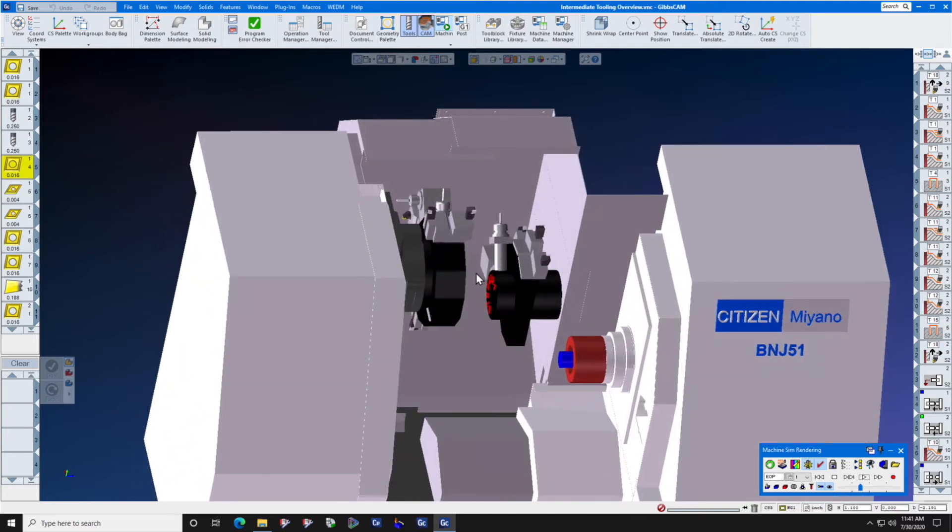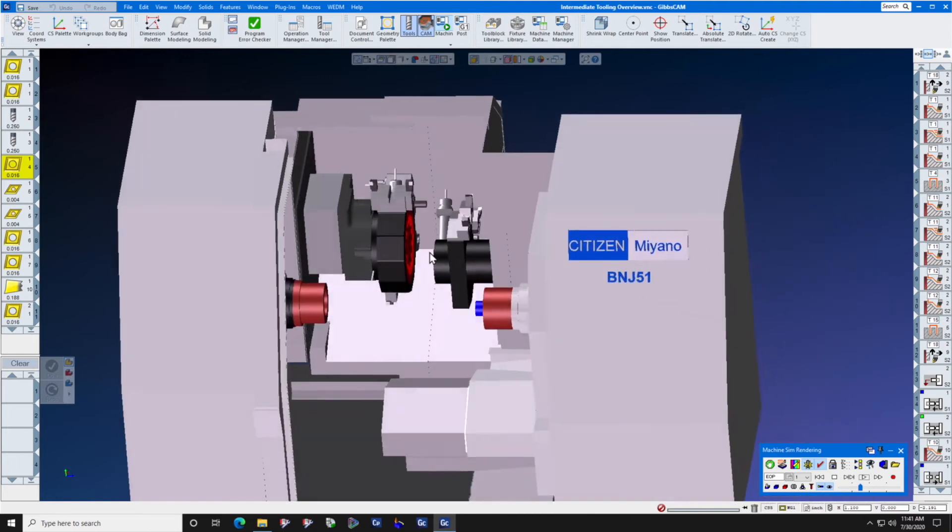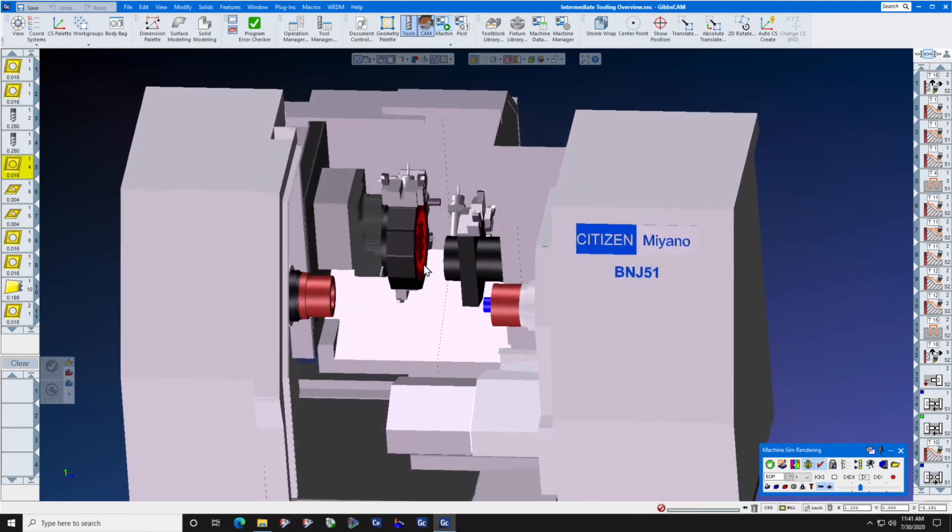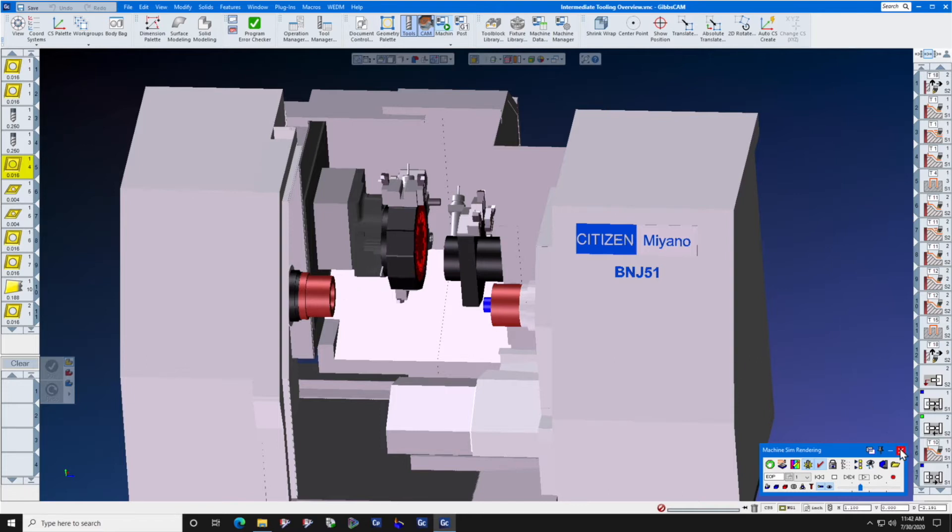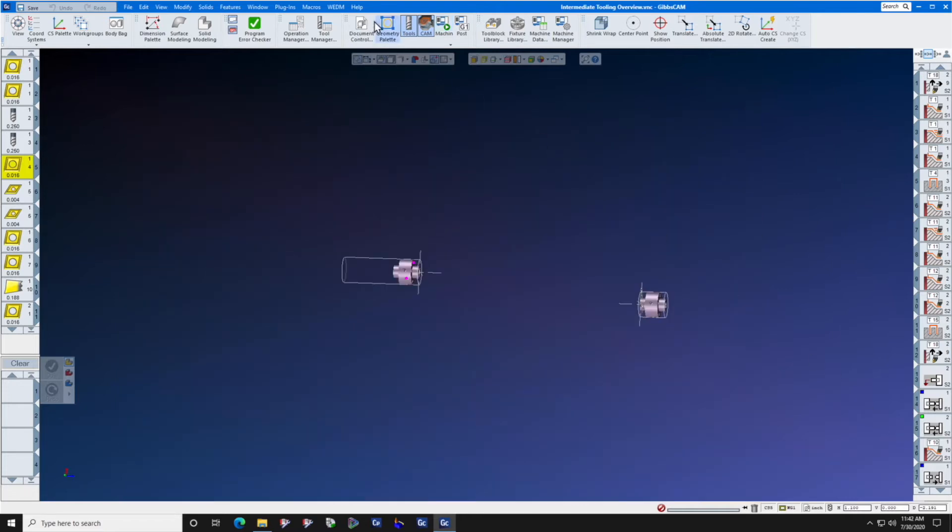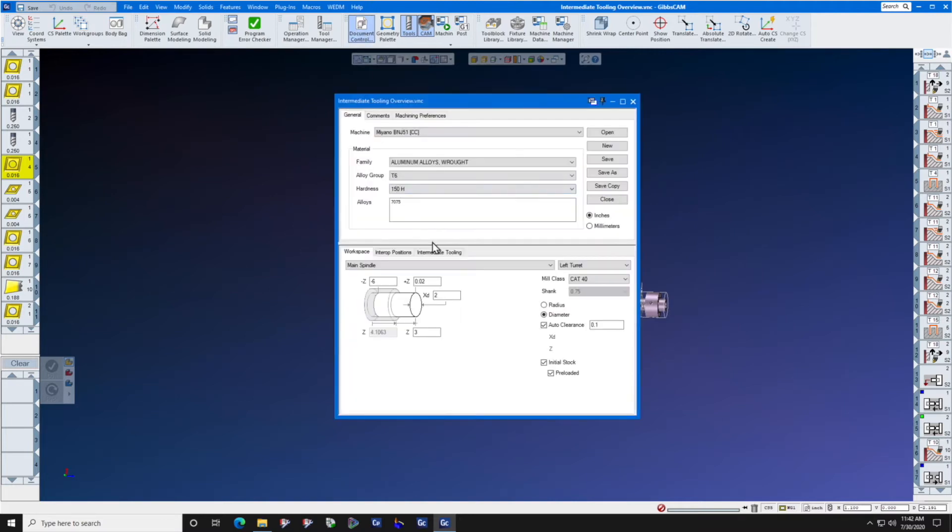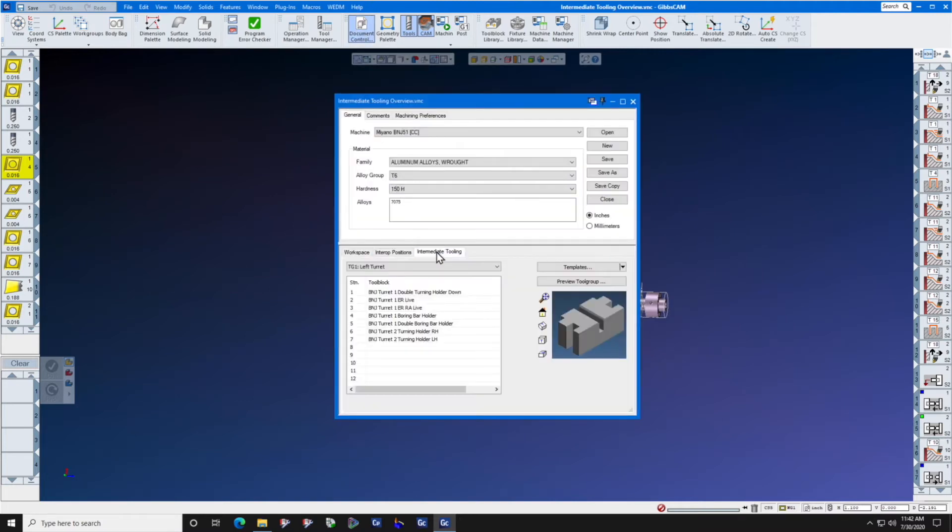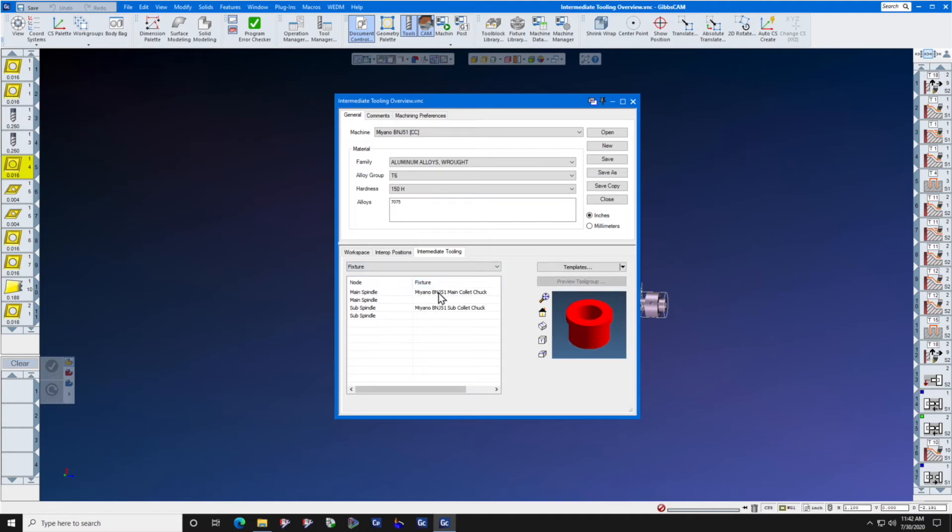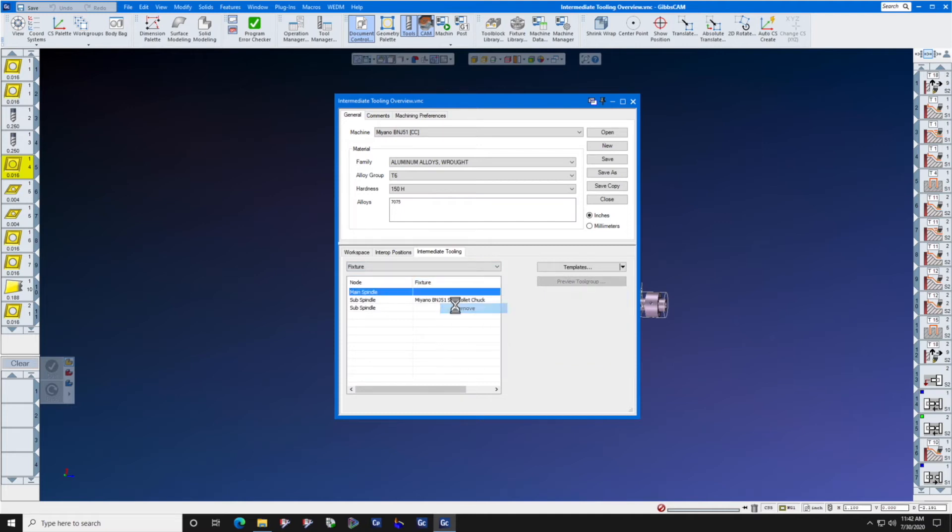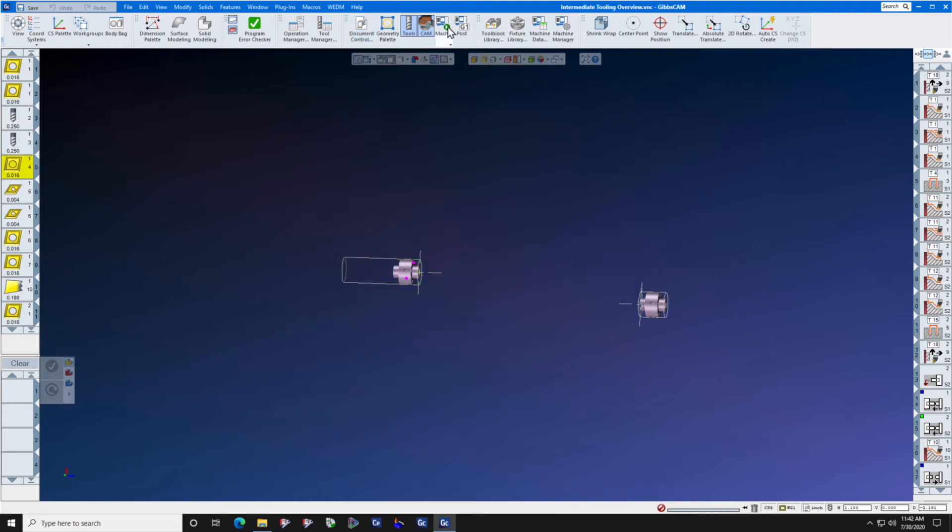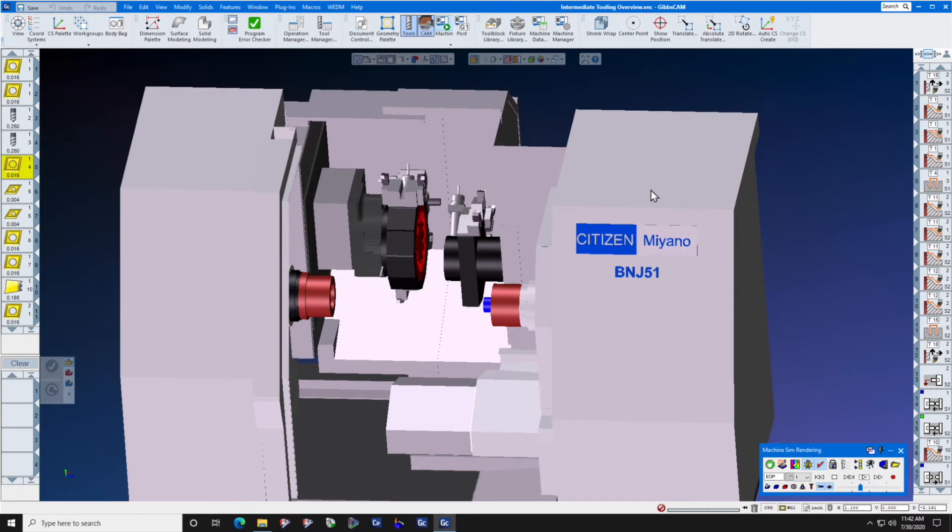Let's first look at how to implement a chuck in intermediate tooling. First, we're going to take the chuck away. We're going to go to Document Control, Intermediate Tooling, Fixture, and I'm going to remove the main spindle chuck. If we go back to Machine Sim and press rewind, you will now see that the chuck is gone and the stock is just hanging out there in space.